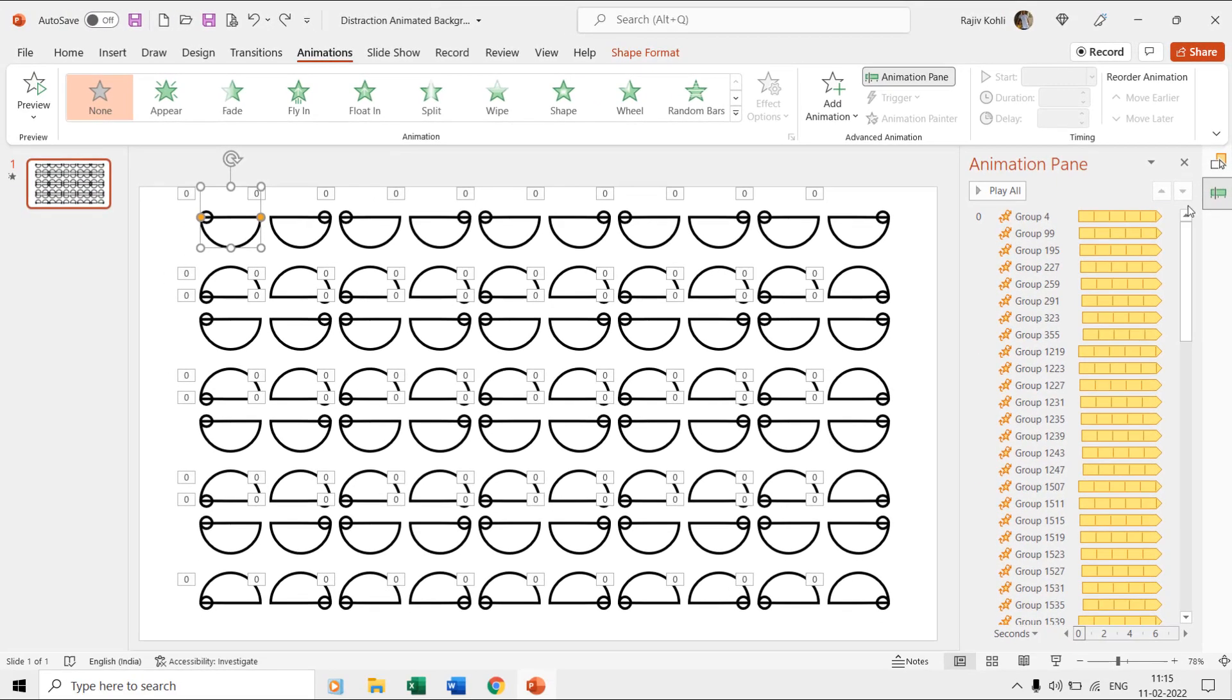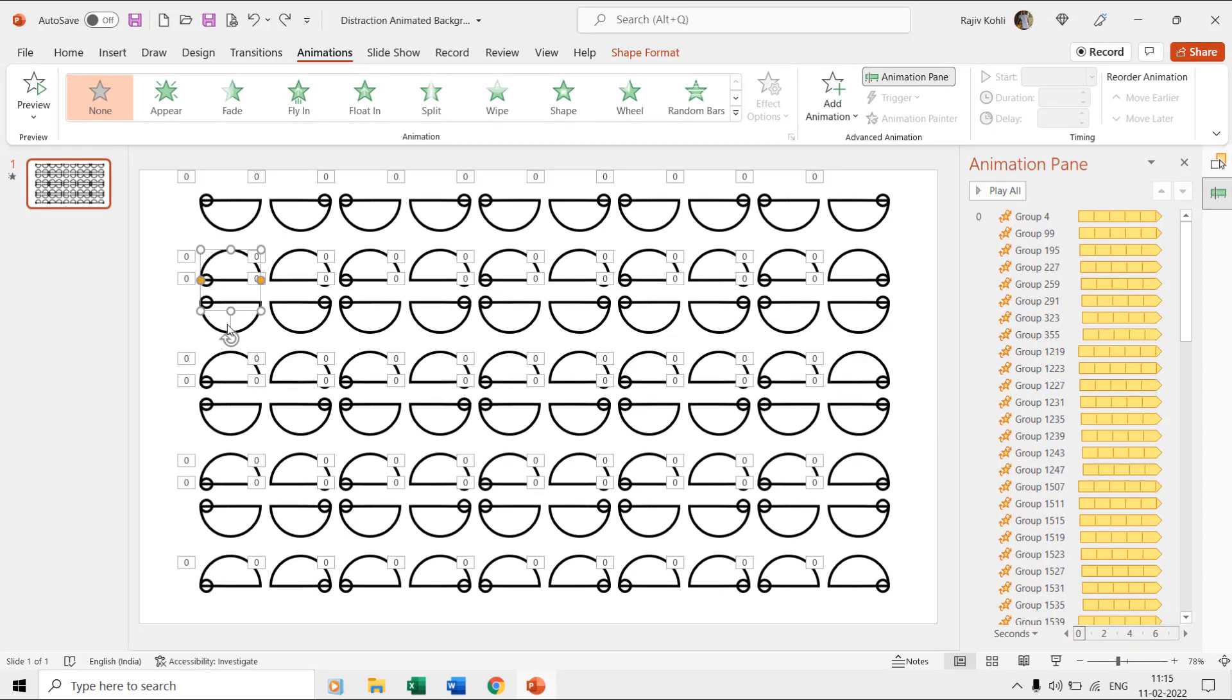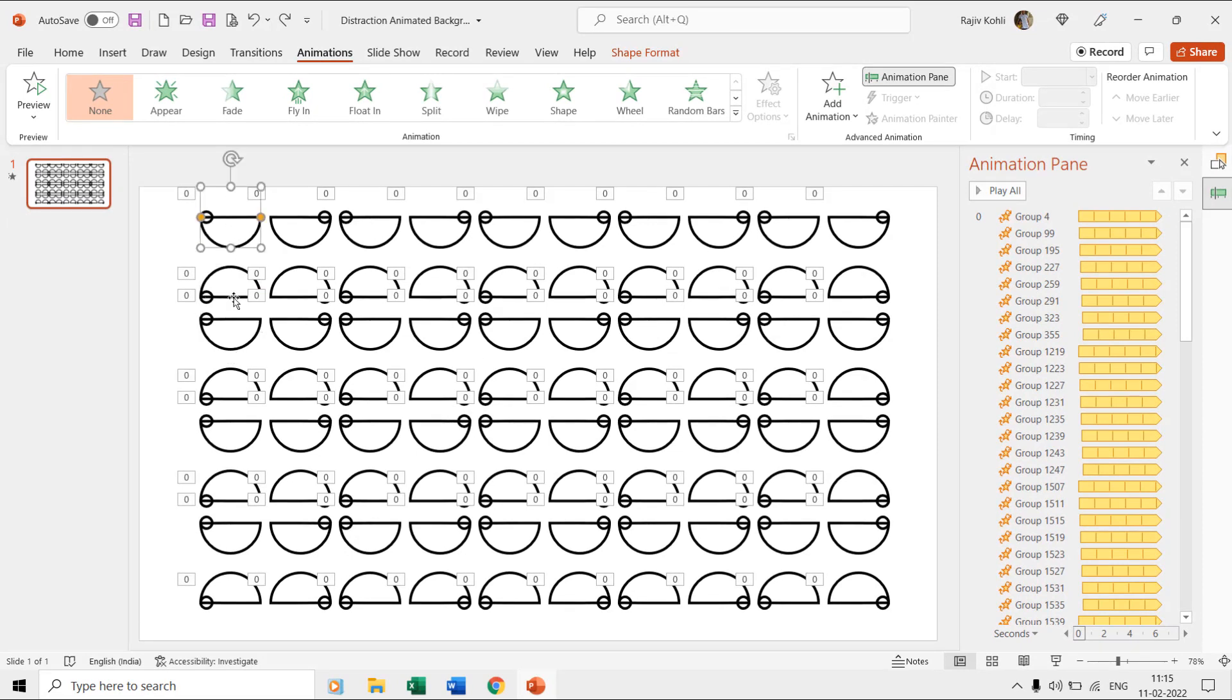But don't you worry as we only need to animate two of these vertical and horizontal half spherical shapes and later, we will duplicate both to fill up the presentation.